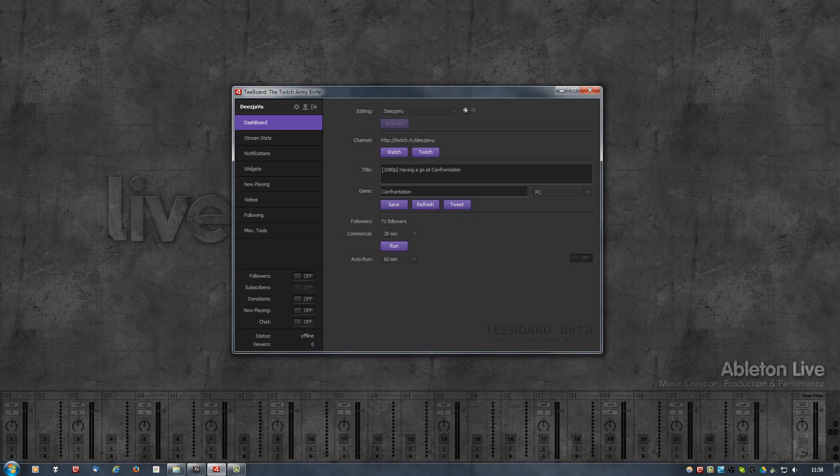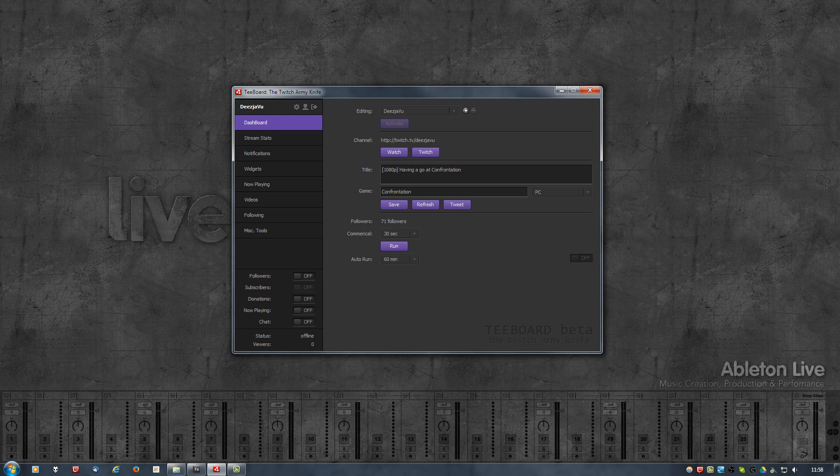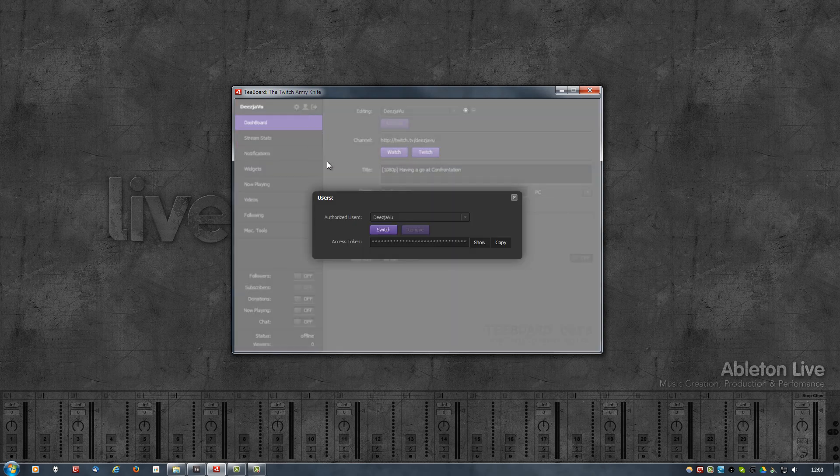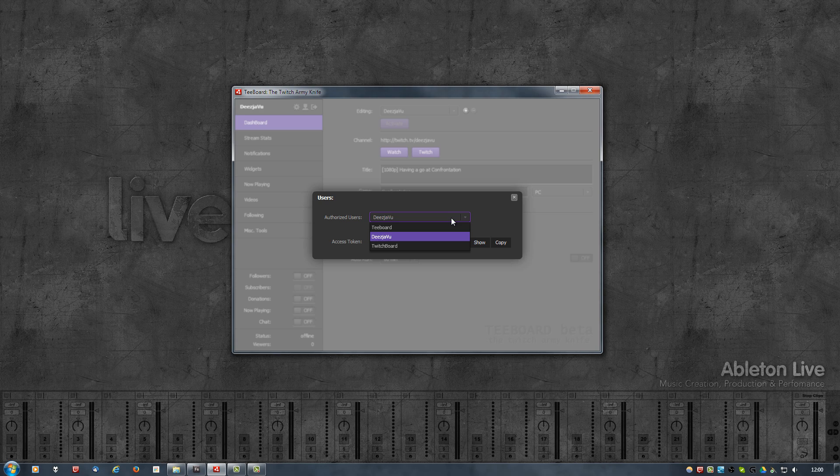Note that Tboard joins channel rooms anonymously, which means it is not logged in, which also means it is in read-only mode. In case you have multiple users authorized with Tboard, when you switch from one user to another, it will automatically join the room of that user that you switched to.